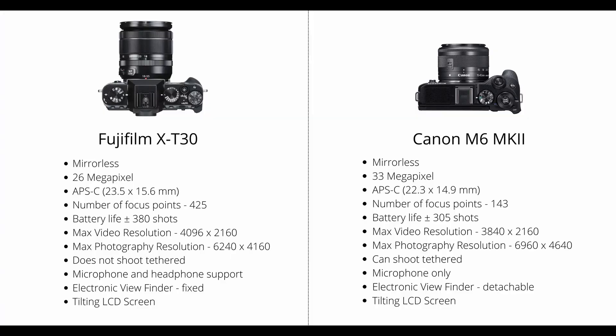For video footage, you'll see that the Fuji camera does have microphone and headphone support via the USB-C socket, and the Canon camera only has microphone support, no headphone support.